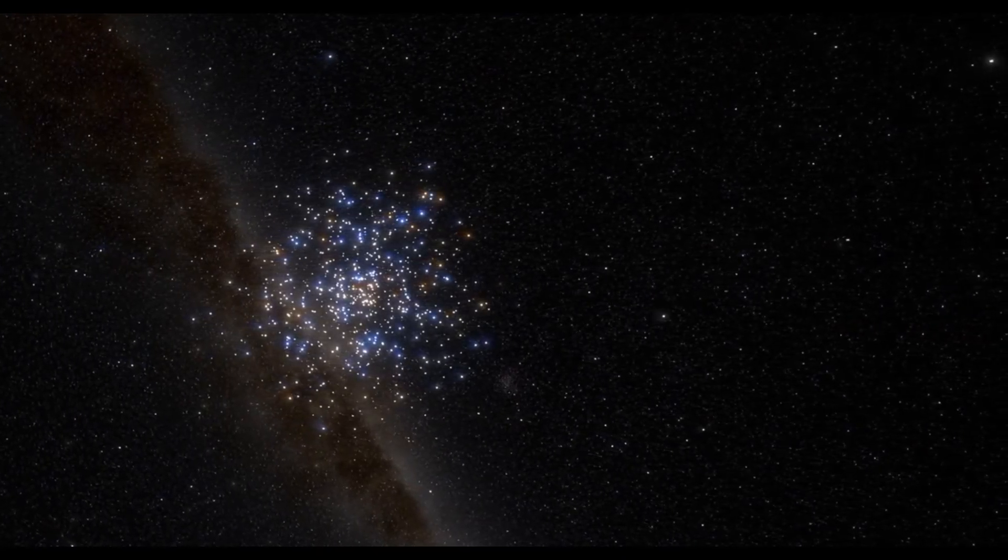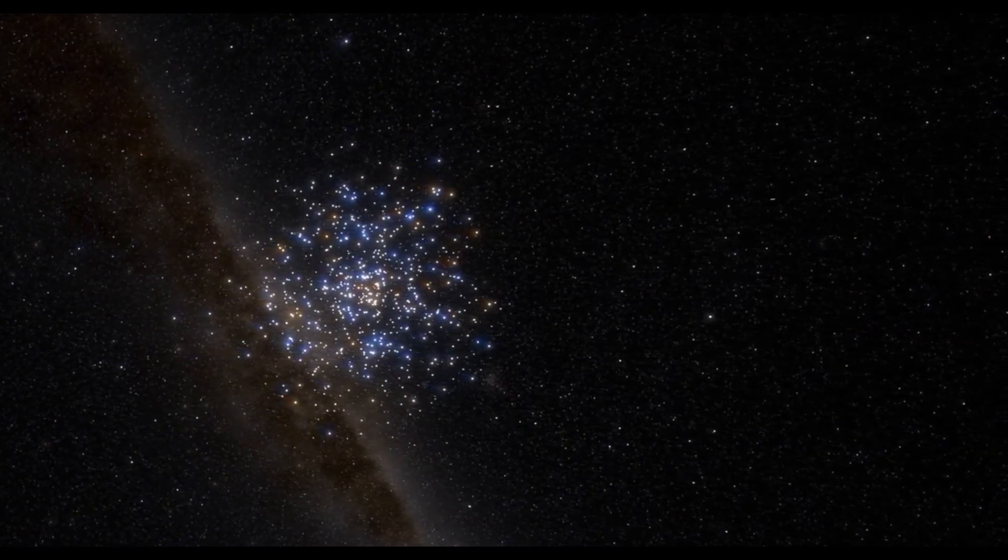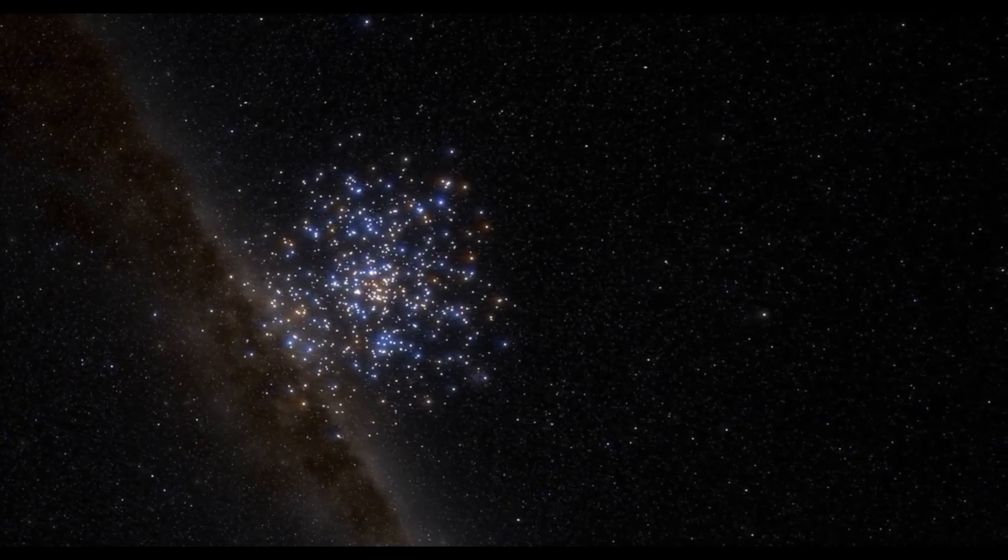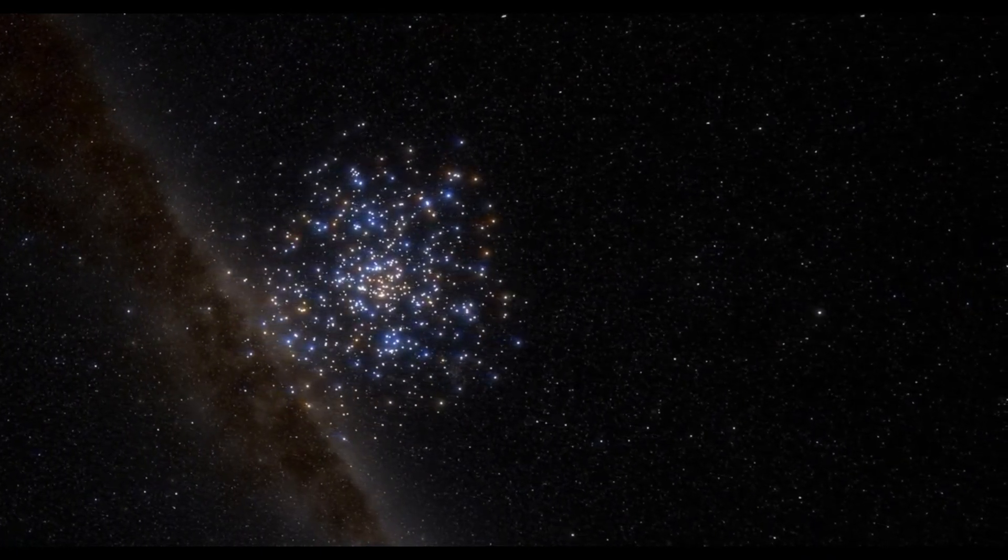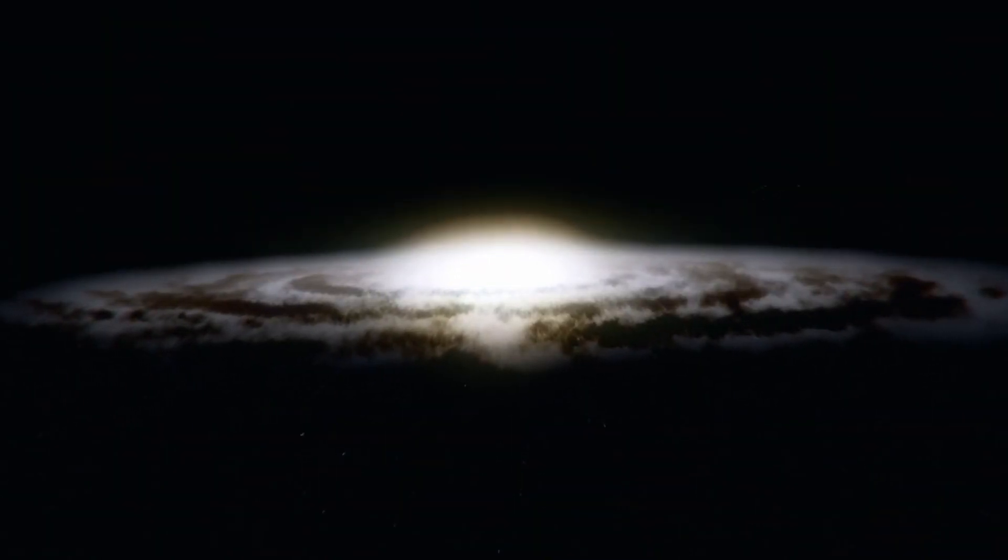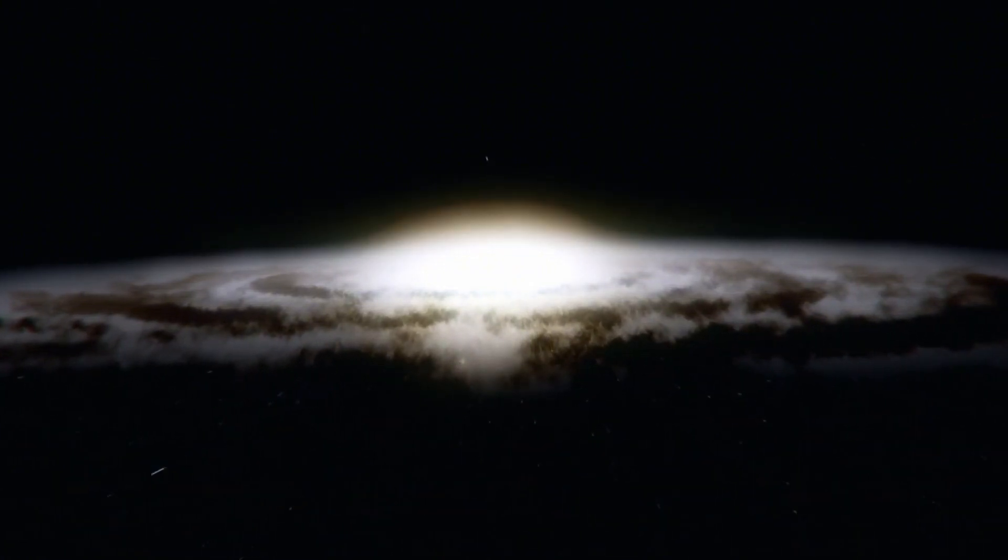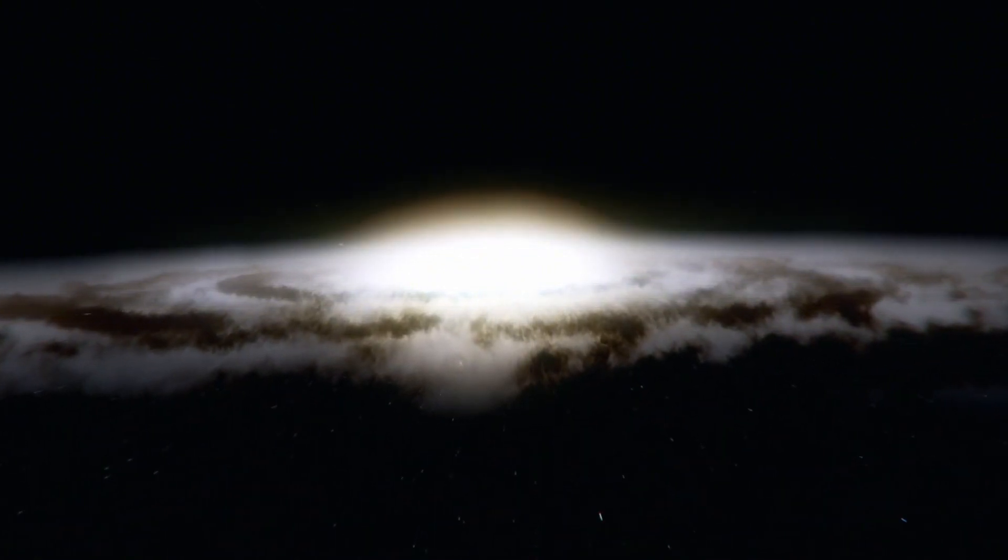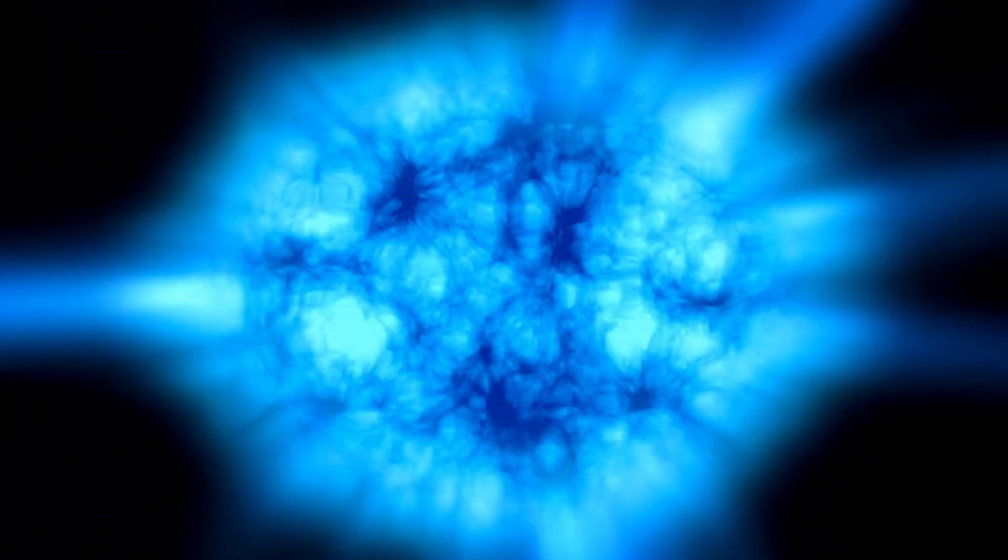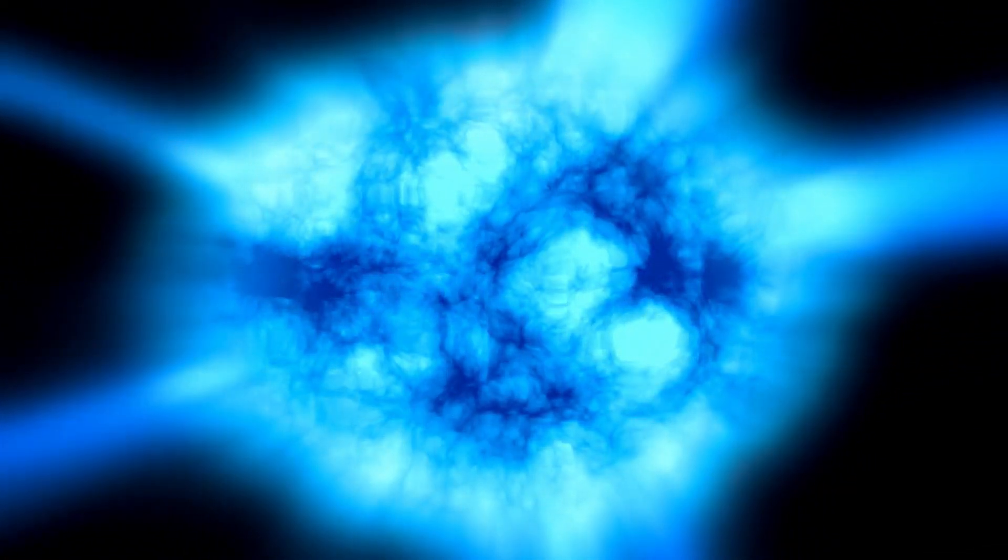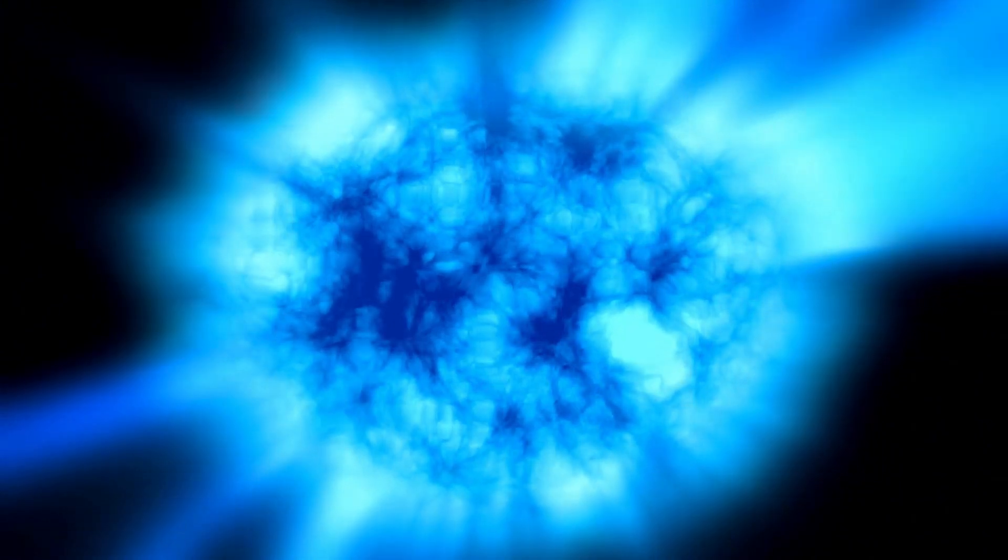The James Webb Space Telescope, JWST, frequently hailed as the replacement to the Hubble Space Telescope, has changed how we might interpret the universe. Since its launch, the telescope has given an unprecedented perspective on the universe, uncovering secrets and revealing phenomena previously unheard of by humankind.